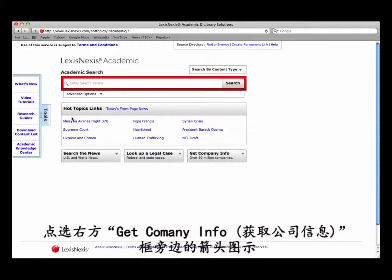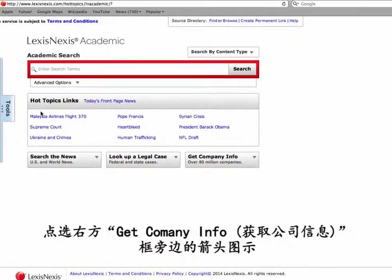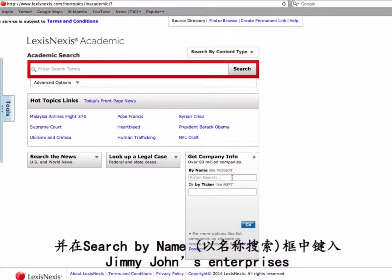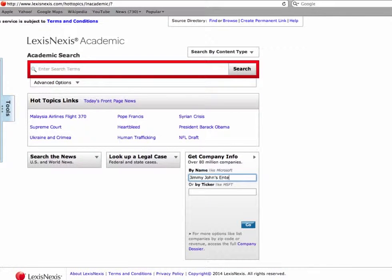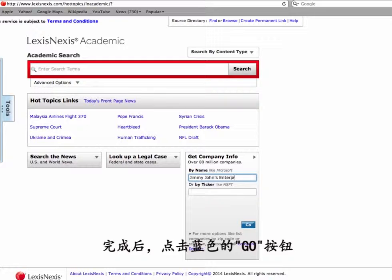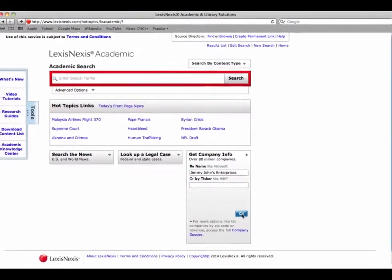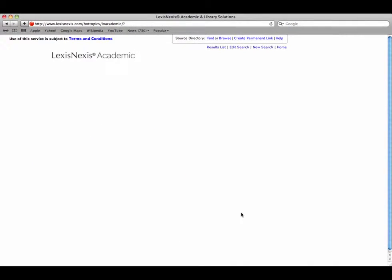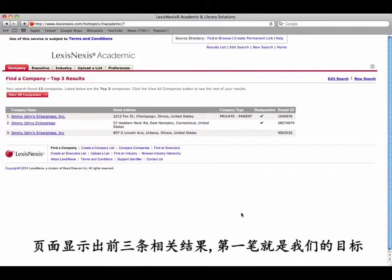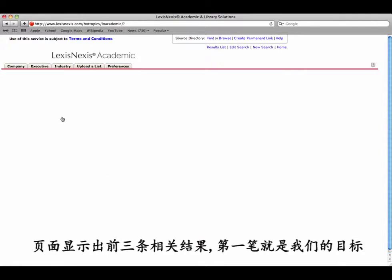Click on the arrow next to the Get Company Info box on the right and type Jimmy John's Enterprises in the search by name box. Then, once this is complete, click the blue Go button. The top three results are shown and it looks like the first one is what we are looking for.